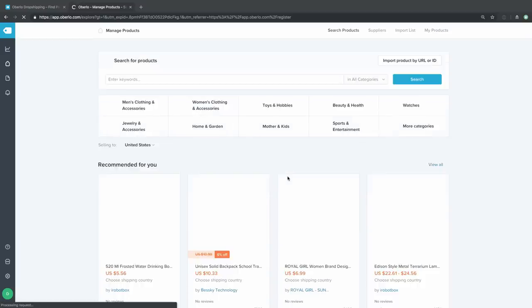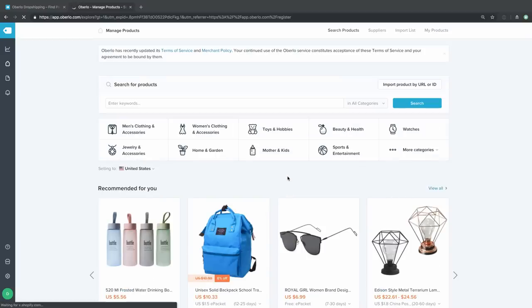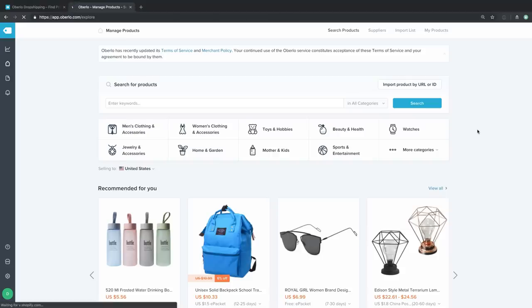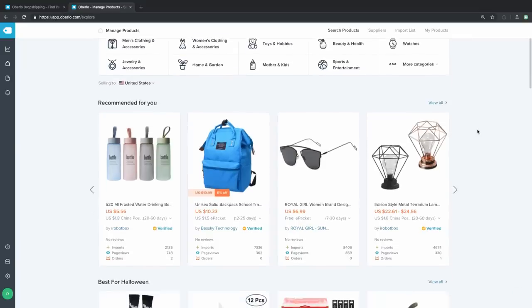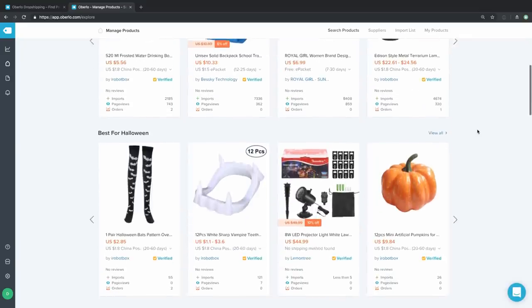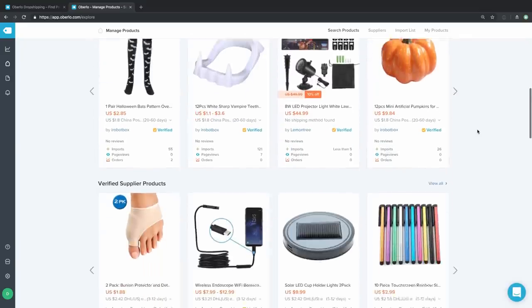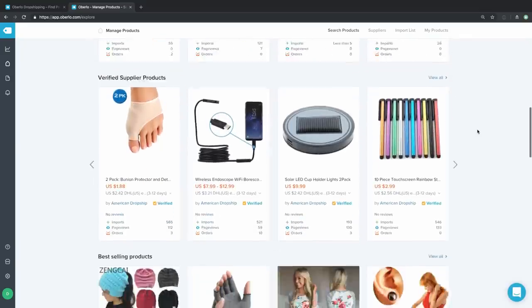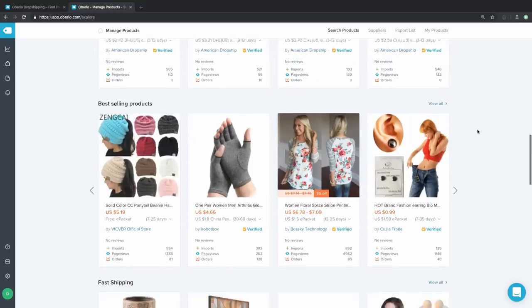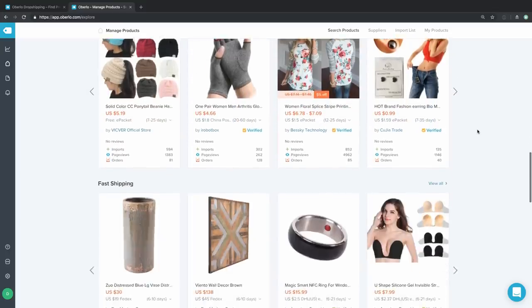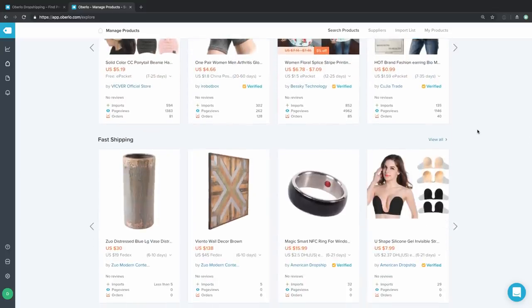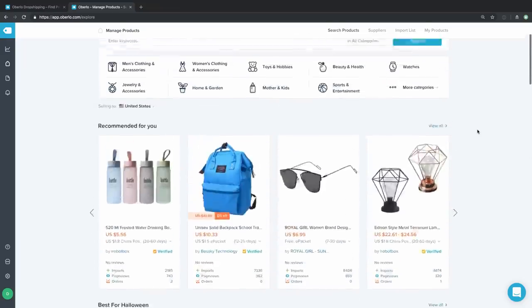The first thing you see when you get inside of Oberlo are a bunch of different product categories — men's clothing, women's clothing, toys, beauty, and health products. These are among the most popular categories for Oberlo merchants. Below that, you'll see product recommendations. They could be seasonal, like Halloween items, best-selling products, or fast shipping items that have really quick shipping times. So there are some recommendations that you're going to see from the moment you log in.